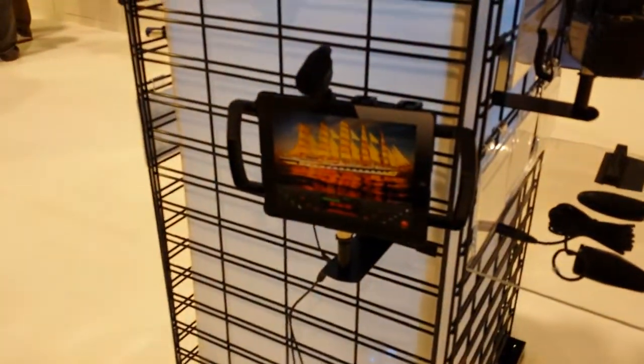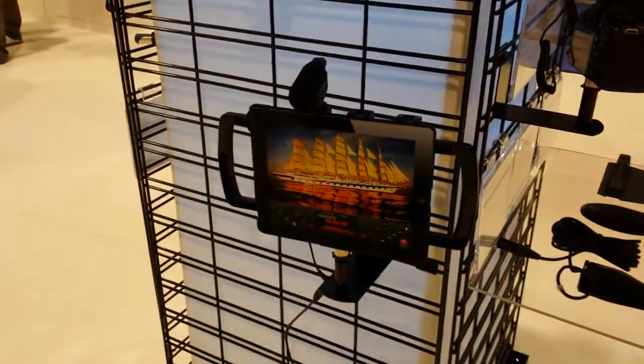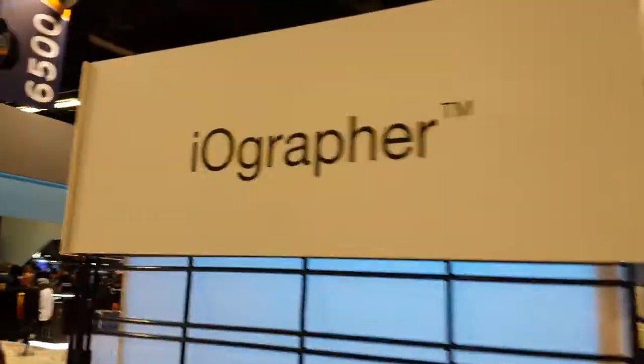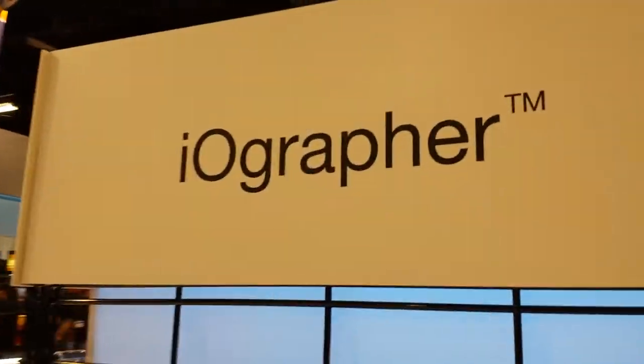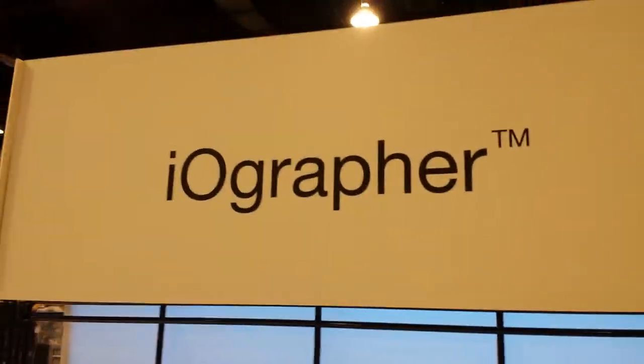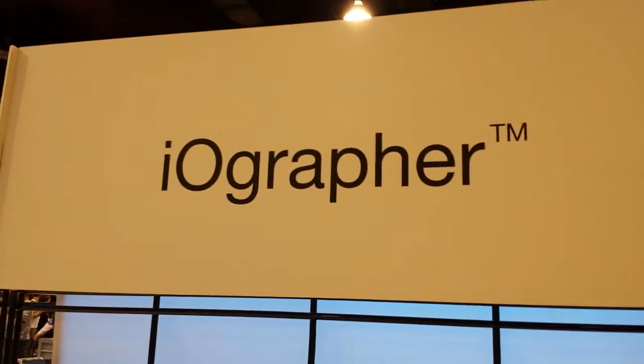You can put a different lens on, whether it's a wide angle or telephoto, so your iOS device can capture more at the show. That's the iOgrapher from MXL at NAMM 2015.